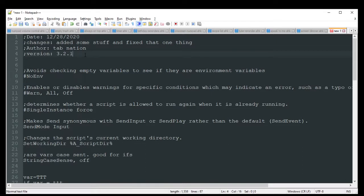I tend to stick with the three-part version numbering system. If it's a huge update where I'm changing so much stuff, I'll change the first digit. If it's a mid-level update — maybe some new functionality was added — I'll change the second. And if it's something really small like I just had to fix some errors, I'll change the last number.